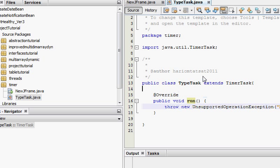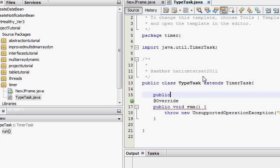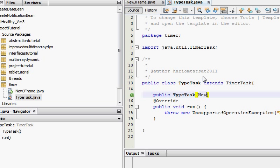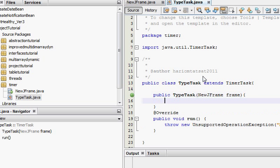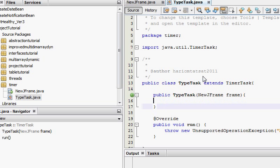Now we created an external class, so naturally we can't access the new jframe class from here, so it's going to say public TypeTask, frame.